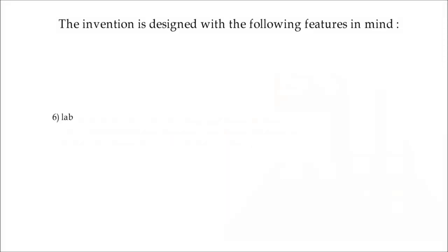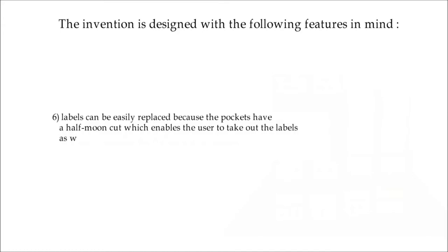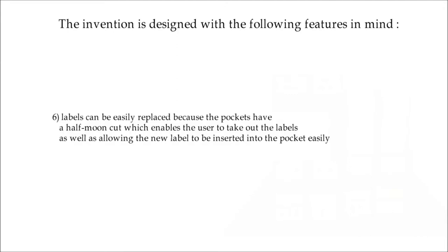6. Labels can be easily replaced because the pockets have a half-moon cut, which enables the user to take out the labels as well as allowing the new label to be inserted into the pocket easily.